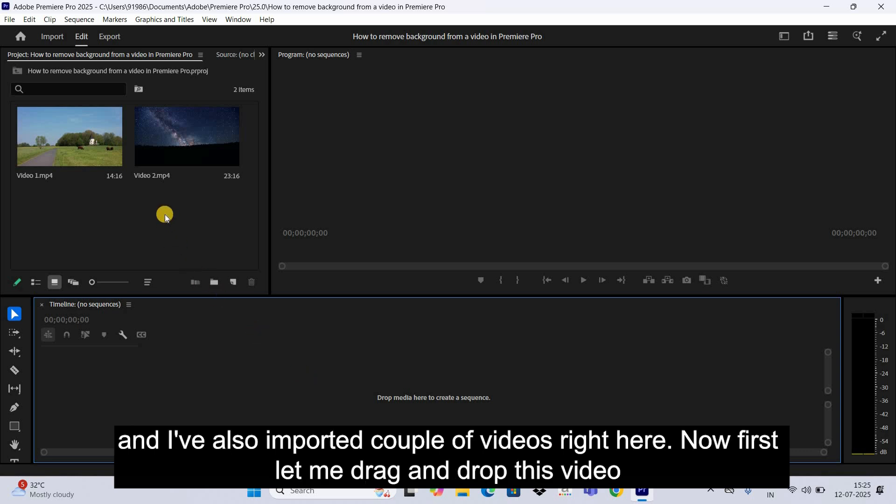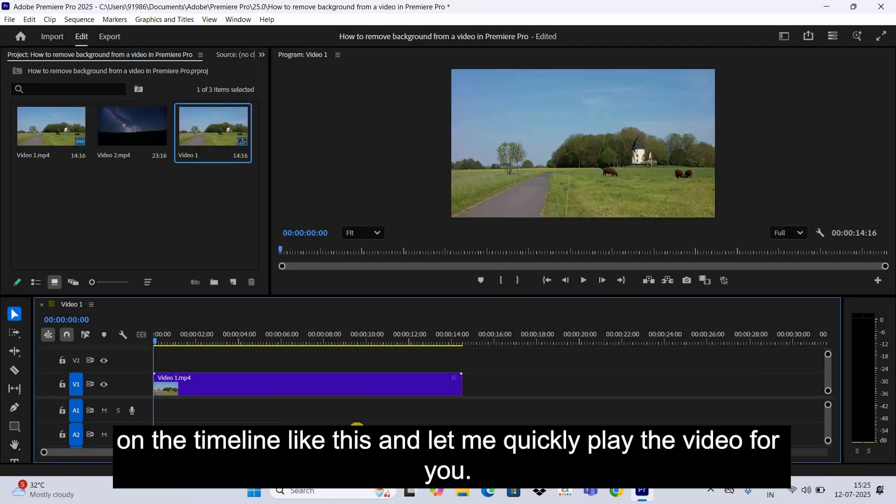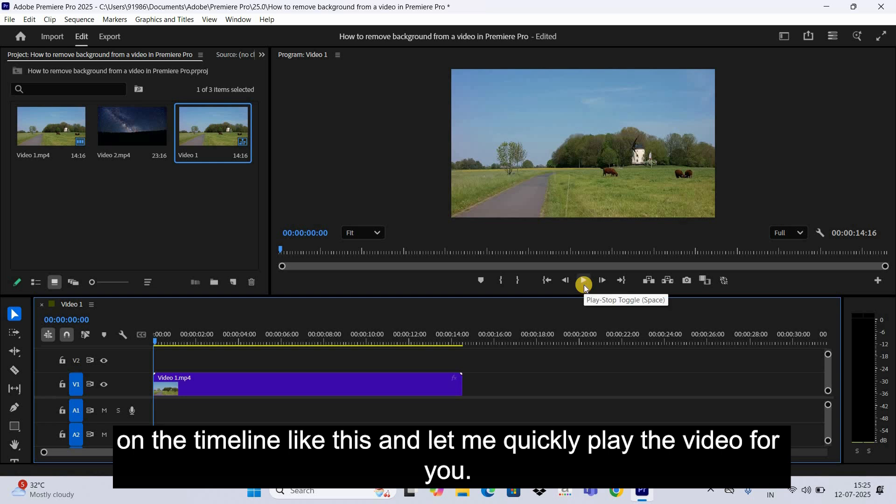Now first, let me drag and drop this video on the timeline like this, and let me quickly play the video for you.